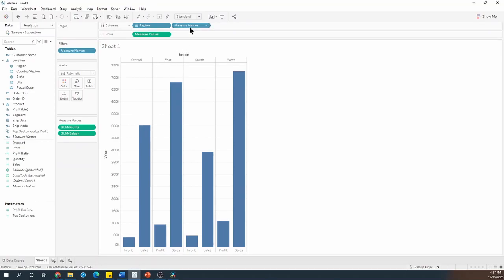And you can see that I now have measure names and measure values in my rows and columns. To add color to these bars, I have several options.